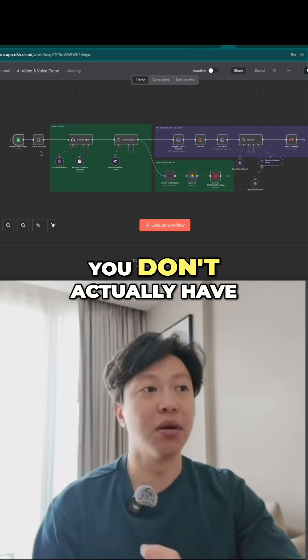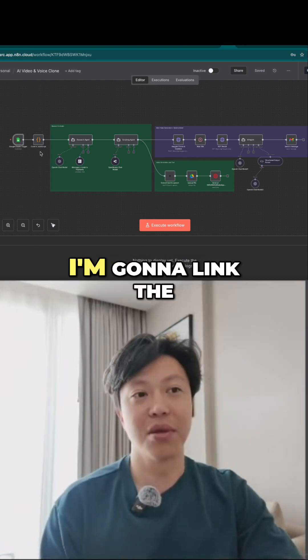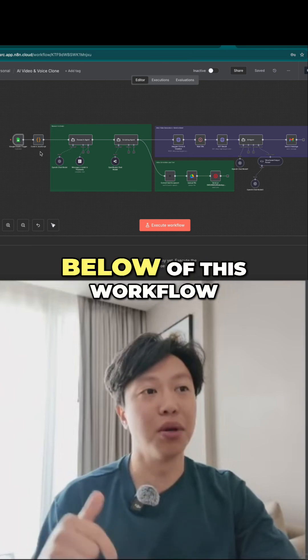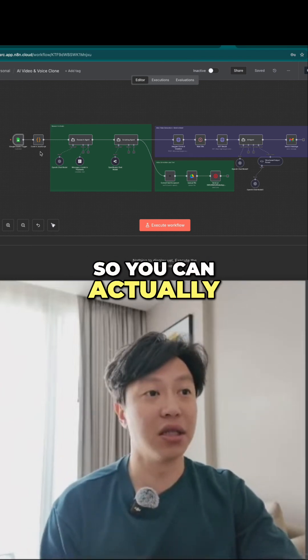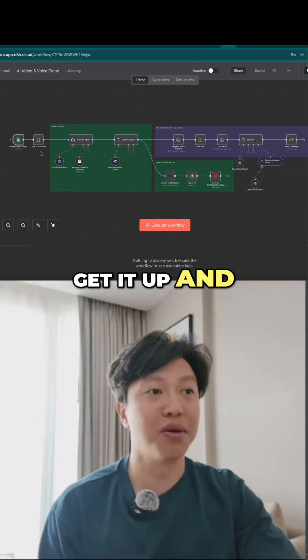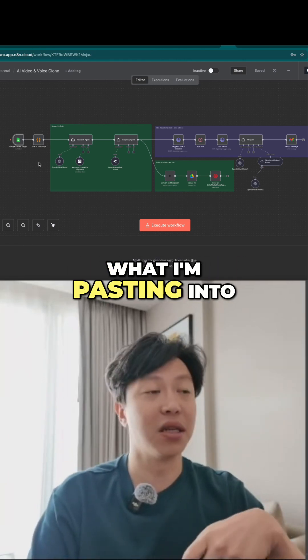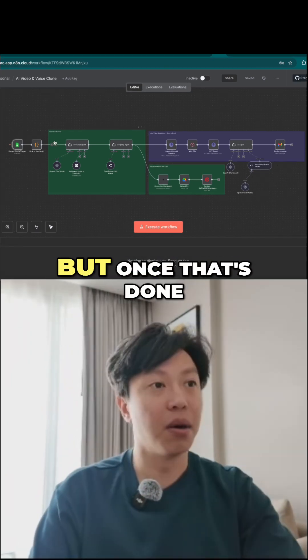But don't worry, you don't actually have to code anything. As always, I'm going to link the template for free down below for this workflow, so you can actually just download it and get it up and running in your system. And of course, I'll be running through what I'm pasting into the node step by step as well.